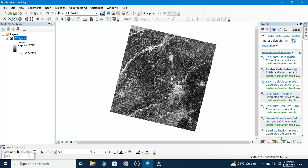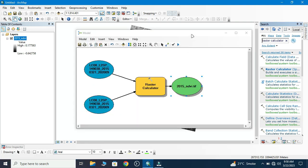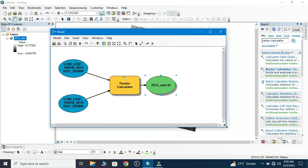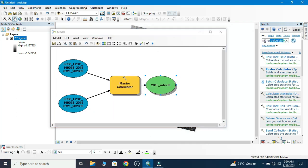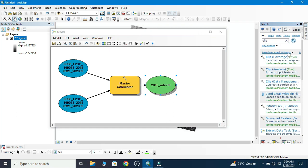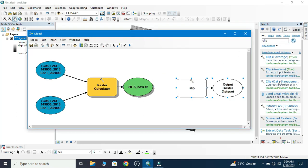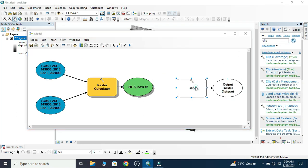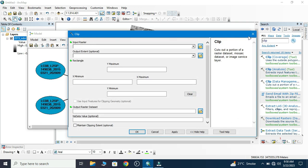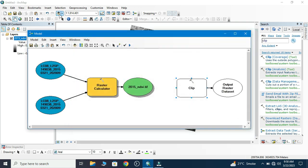I want to clip that. I will use a shapefile to clip that. Here we search Clip and then we drag that tool.